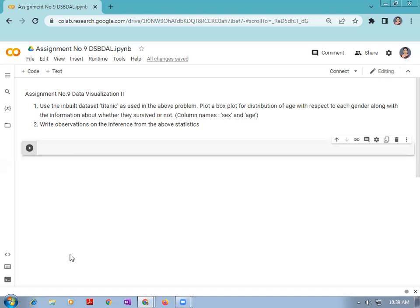We have to include the column names from the Titanic dataset such as sex and age. Also, we have to write down the observations and inferences from the above statistics which we have drawn with the help of the box plot.